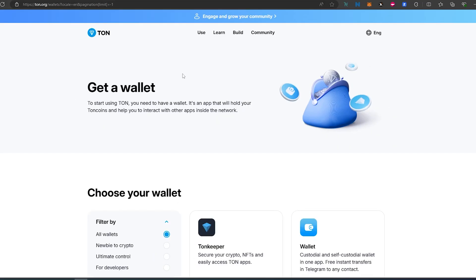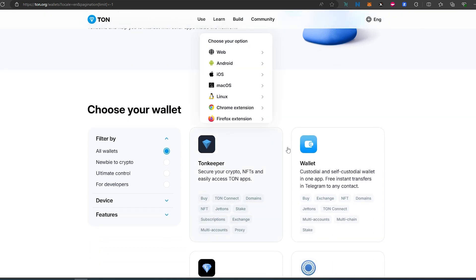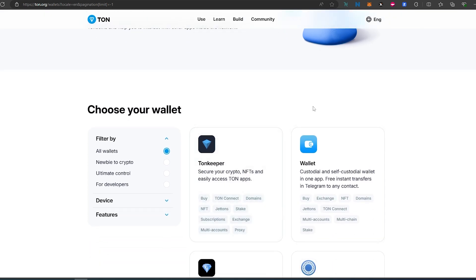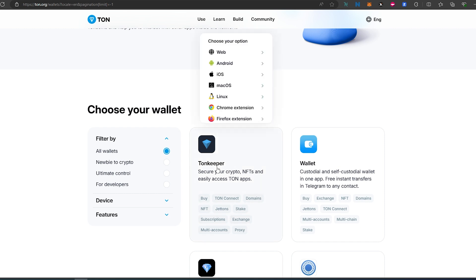right here, you're going to be able to see 'Get a Wallet'. So right here in the get wallet section, there are many different wallets that work with TAN blockchain. But for this video tutorial, we're going to be focusing on TAN Keeper.